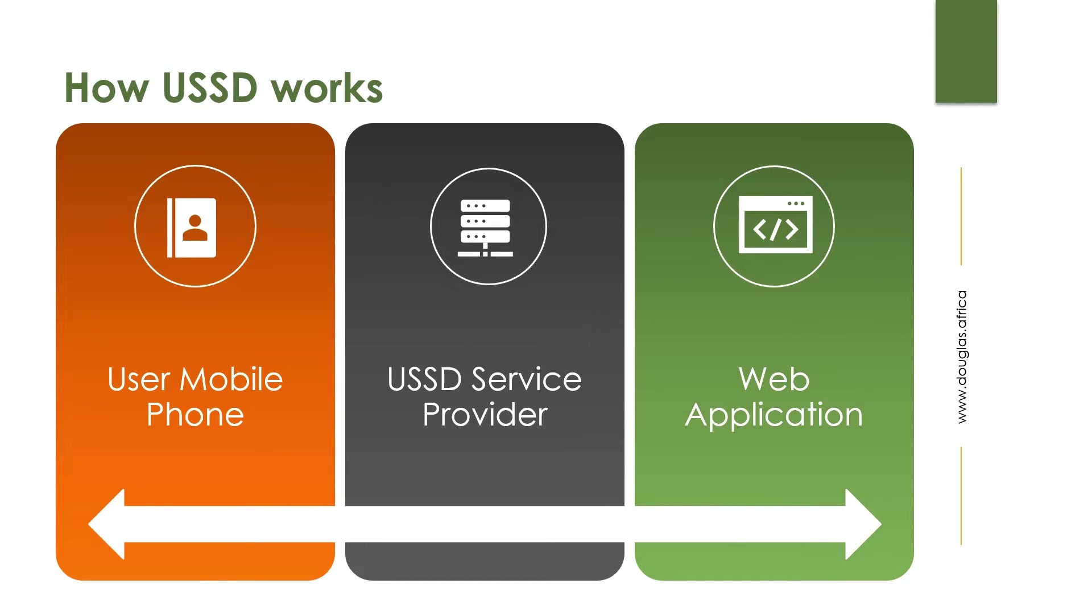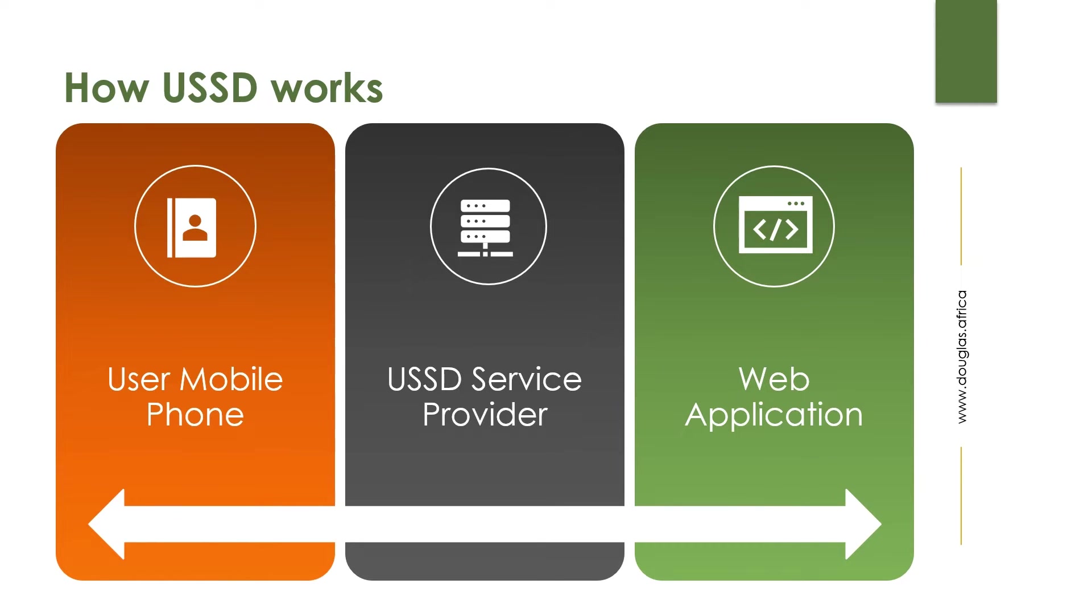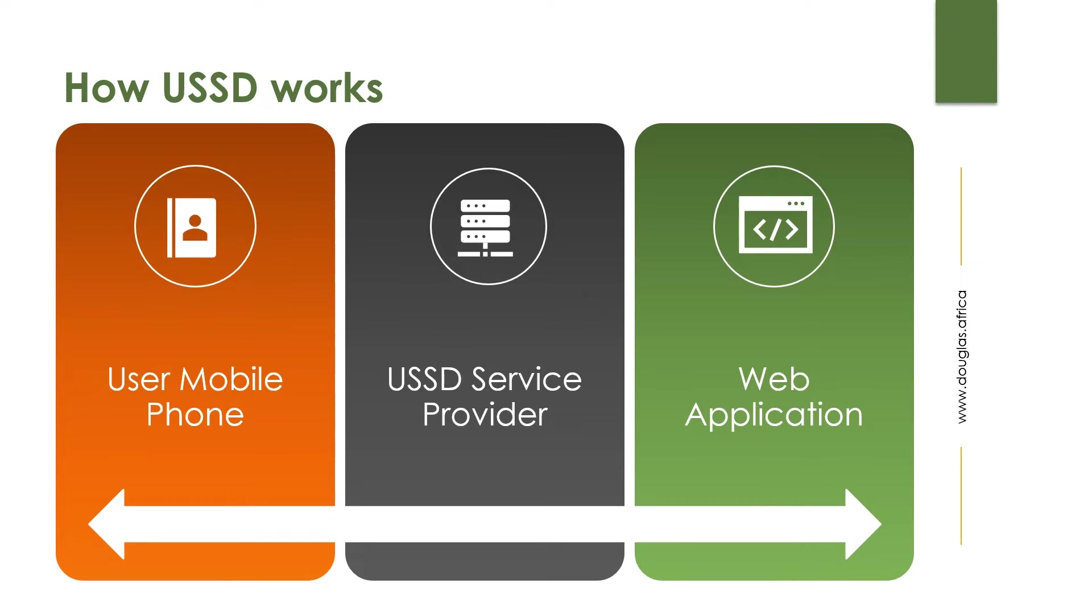The service provider receives the request and sends it to a web application. The web application interprets that request and sends it back to the service provider. The service provider is then tasked with sending a menu-driven interface back to the user's mobile phone. For example, if there's a transaction ongoing like checking bank account balance, the user will receive a menu-driven interface that enables them to achieve whatever they want to do.